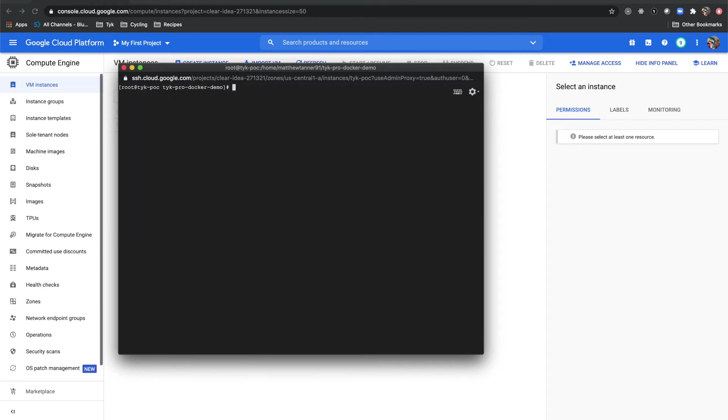Now what we're going to do is make a couple of adjustments to our docker-compose.yml file. To do that, we're going to use vim and we'll do vim docker-compose.yml.